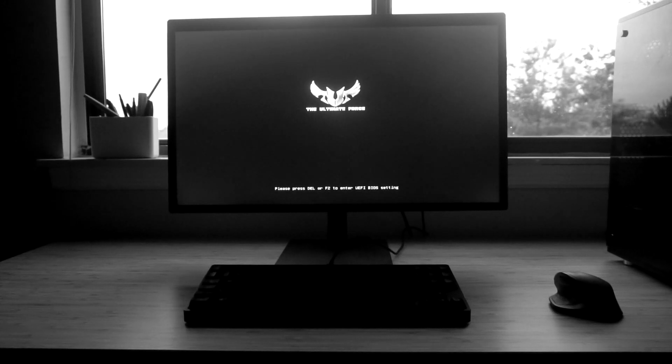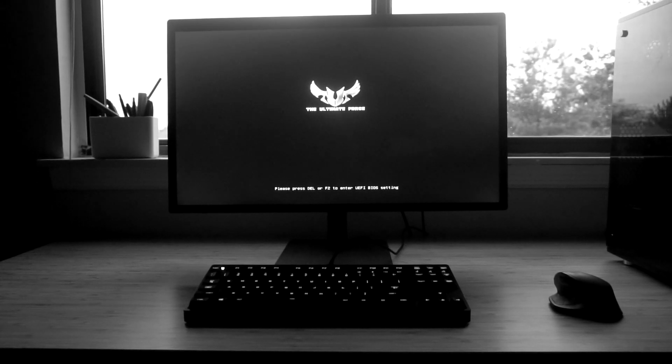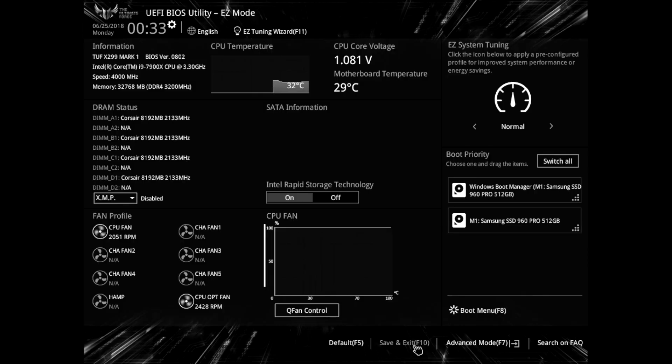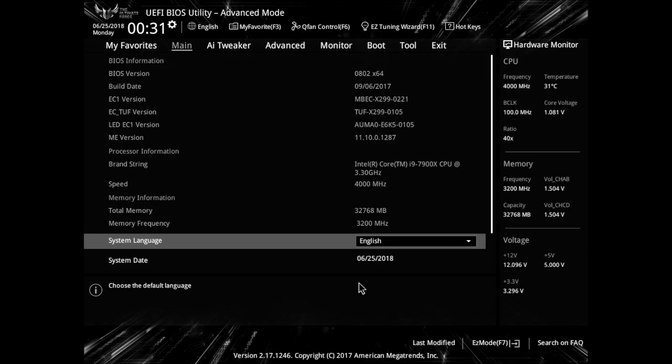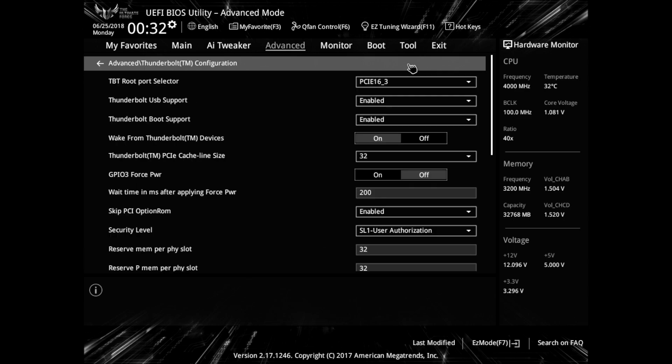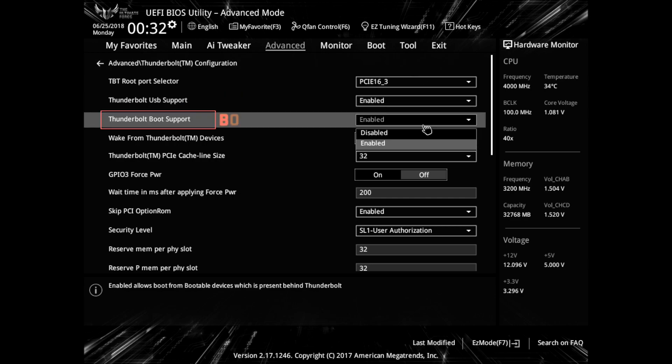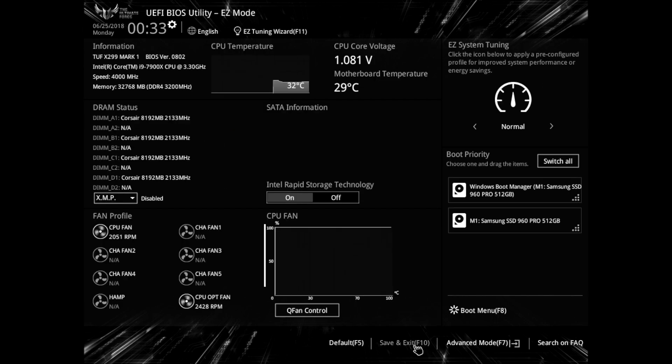After you've completed the physical installation, you can enter the BIOS to enable the features from the motherboard. Once in the BIOS, you should see this menu. You'll need to hit F7 to go to advanced mode. After this, you'll need to hit Advanced again in order to access the Thunderbolt configuration page. By default, the Asus motherboard has some features disabled. You'll need to enable Thunderbolt USB support and Thunderbolt boot support. When you've completed these steps, hit F10 to save and exit the BIOS.